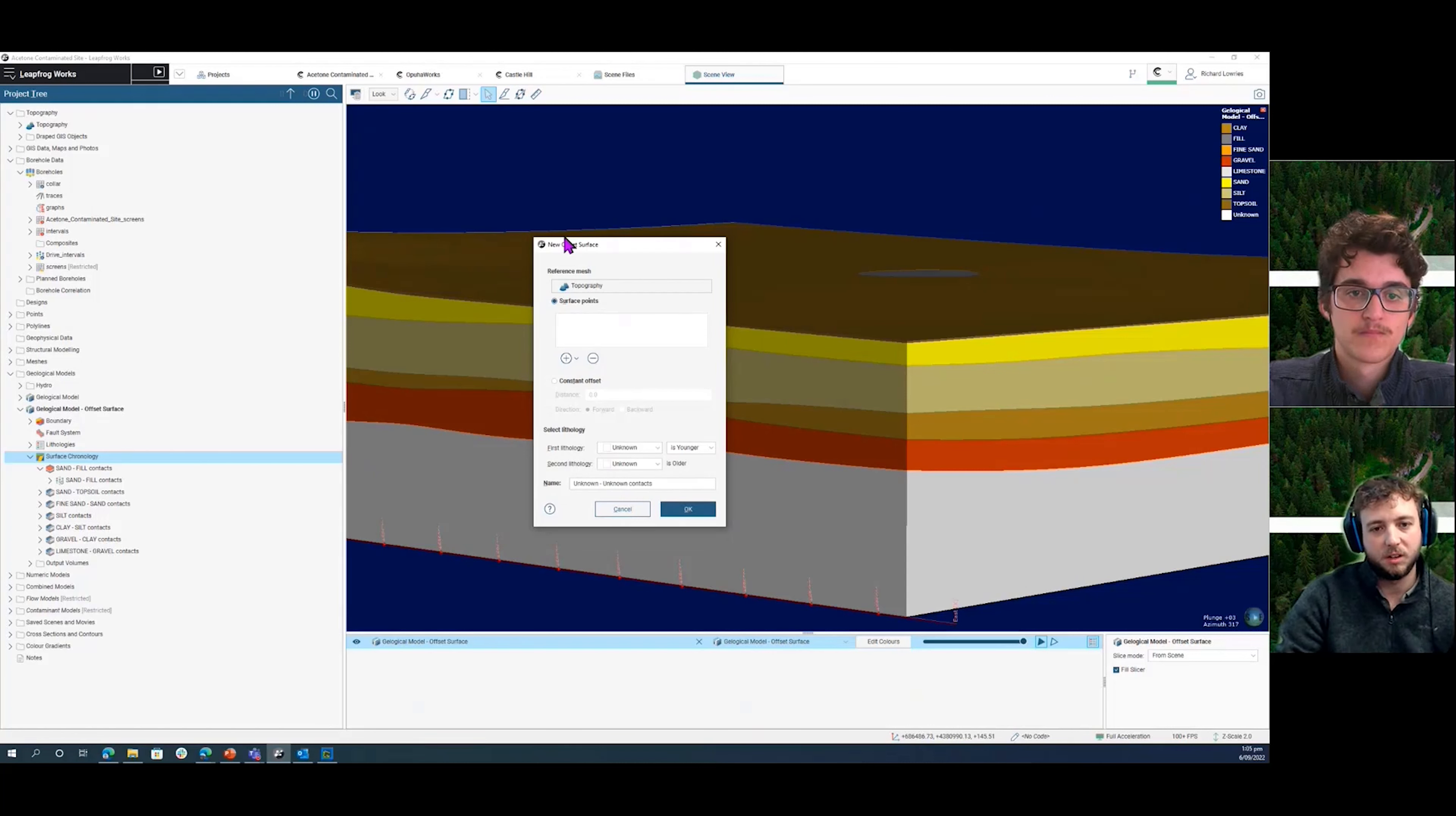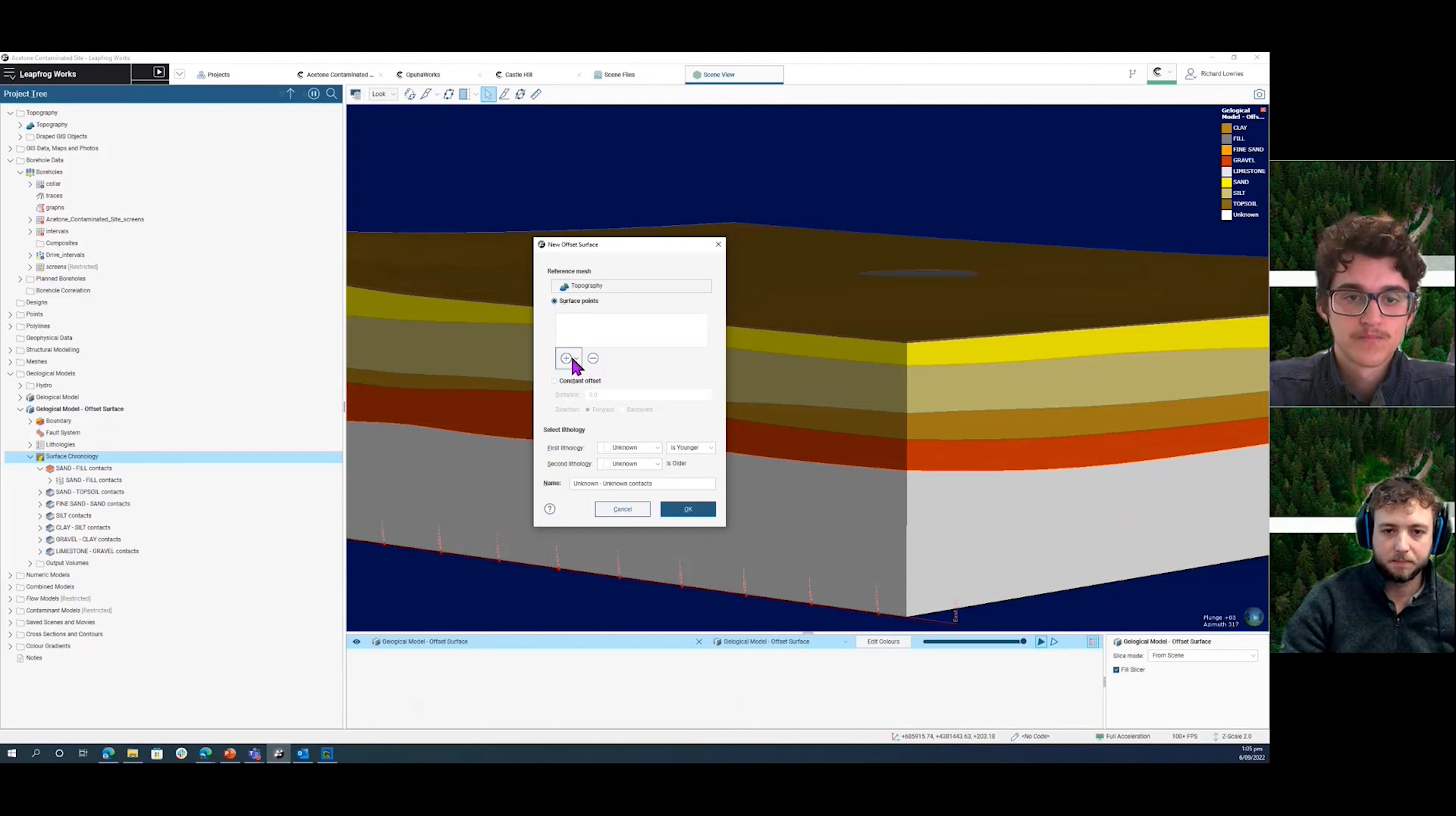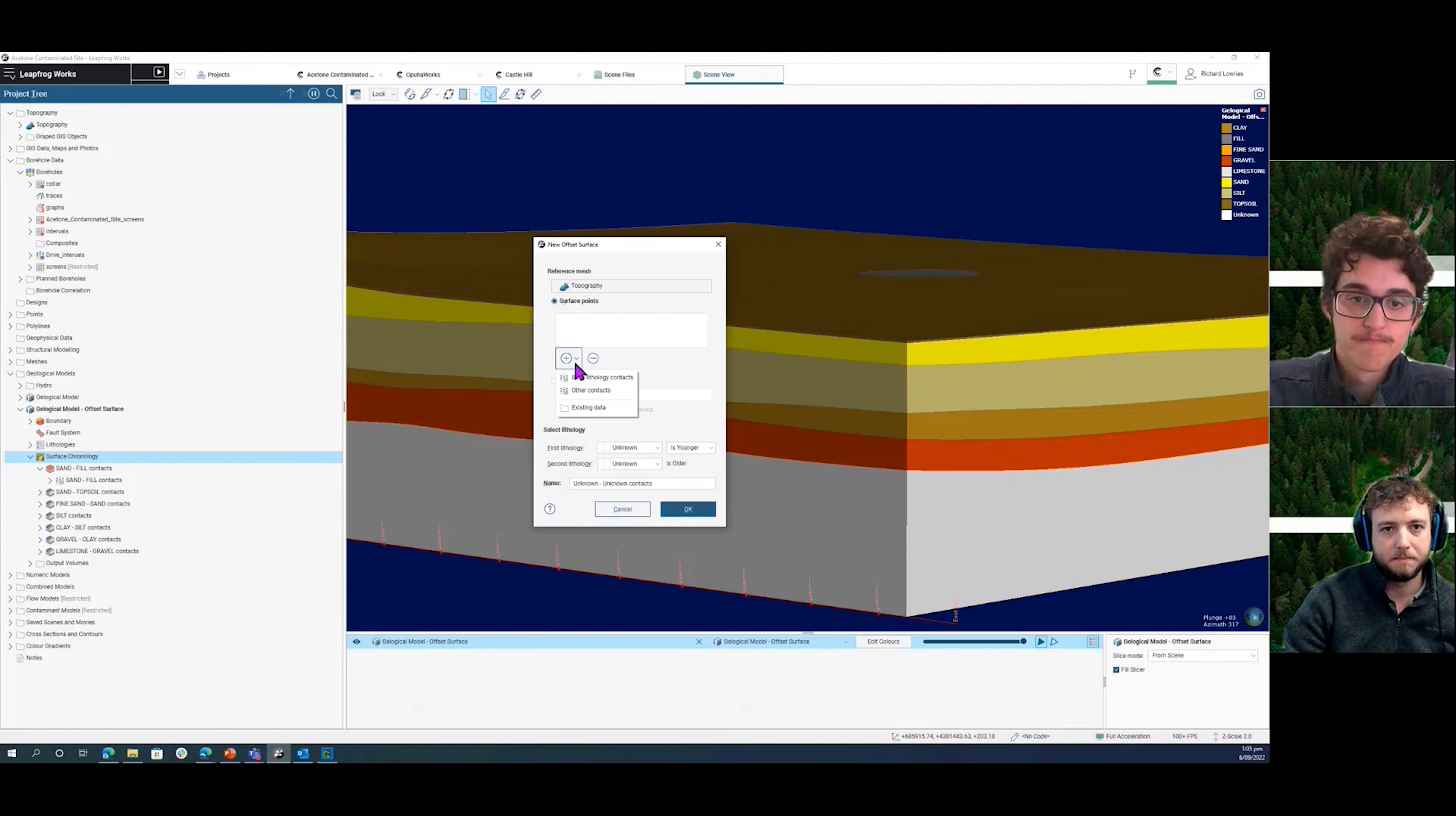Sometimes you could want to set a constant offset, which would be in here, so all the way across the site with a constant offset. But if we've got some drilling data, then we might want to use that to set up the offset distance. And that will allow us to have a variable thickness where we do have data points of this offset surface.